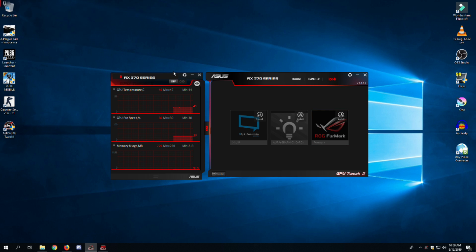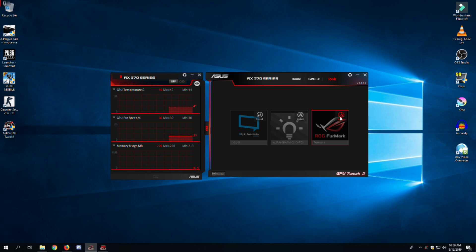Next to GPU-Z there is a Tools section, and in Tools there are three different software options. The first one is xSplit GameCaster, which is used to broadcast and stream your games. The second is ASUS Aura RGB lighting controller, which is only supported with ASUS GPUs that have RGB support. The last one is ROG FurMark.